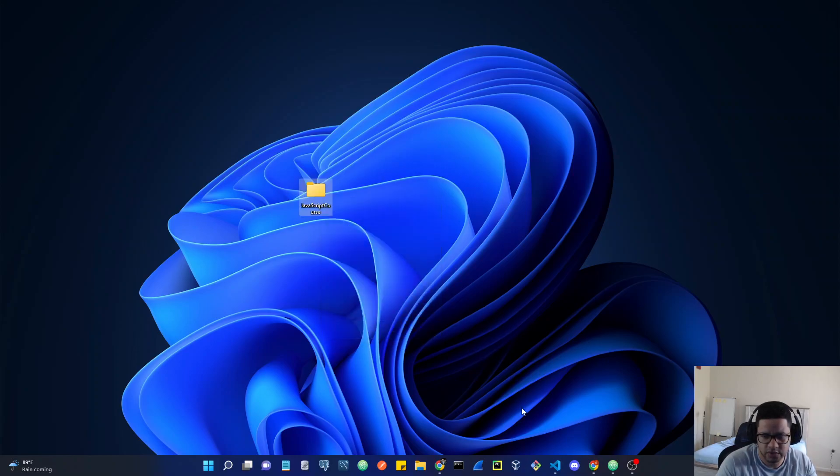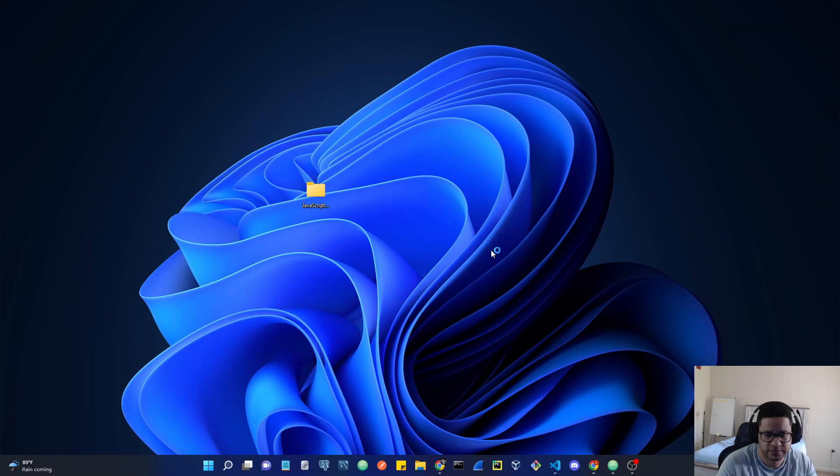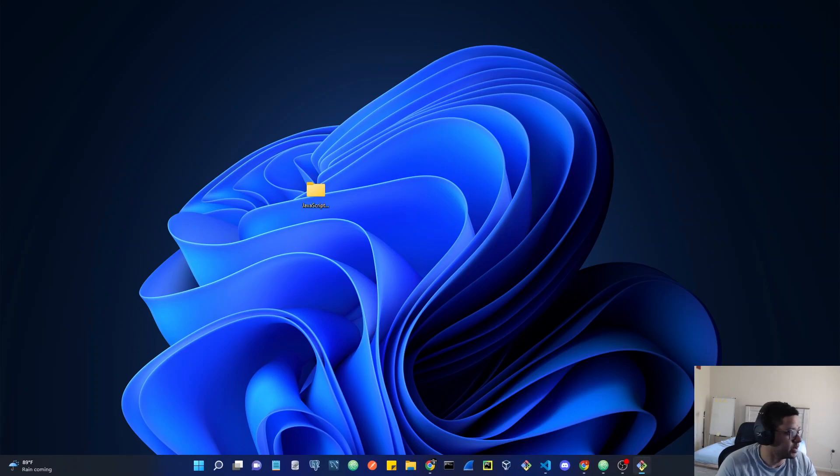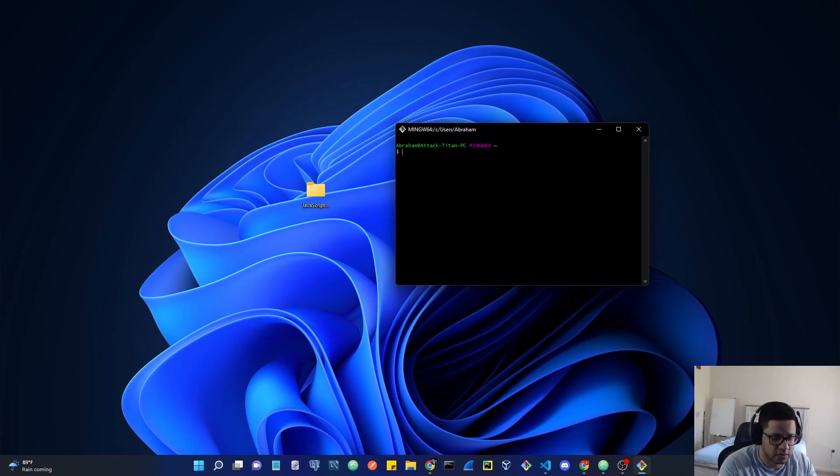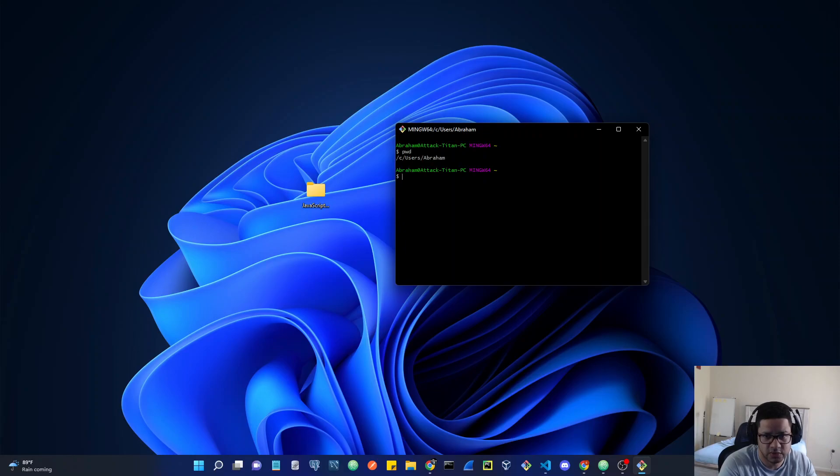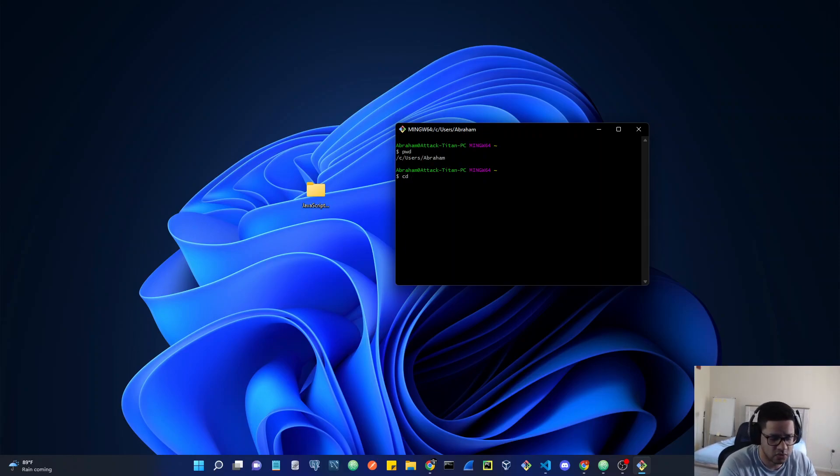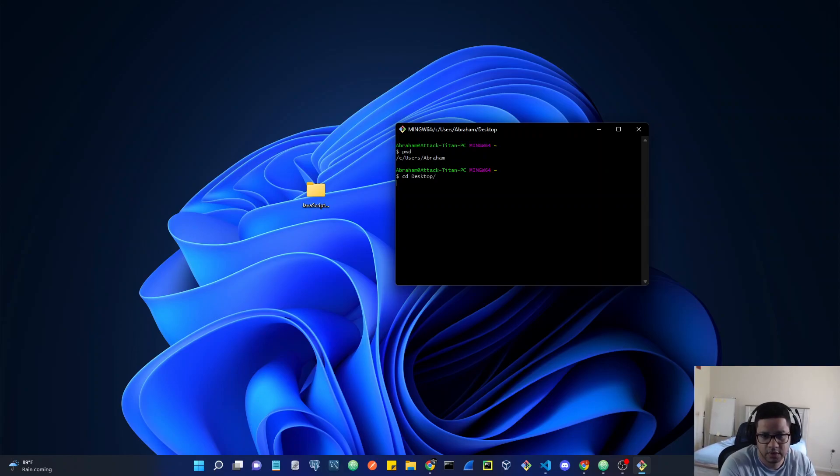So open up Git Bash. My Git Bash is going to open in the other monitor; I'm going to bring it over here. So I'm going to check where I'm located using PWD on the terminal, and then I'm going to CD to the desktop.